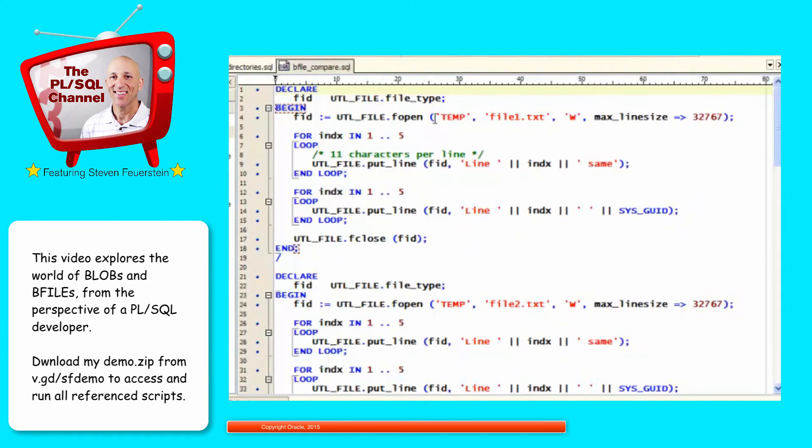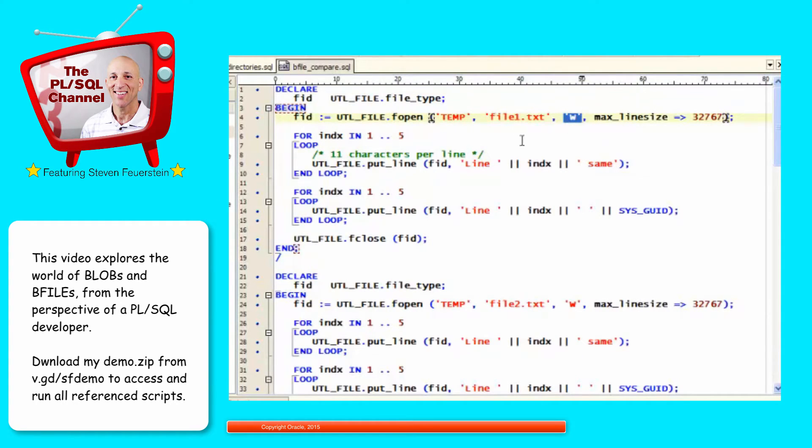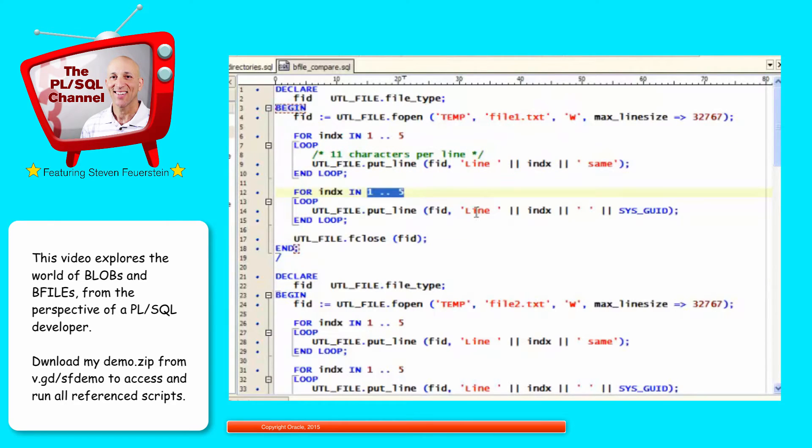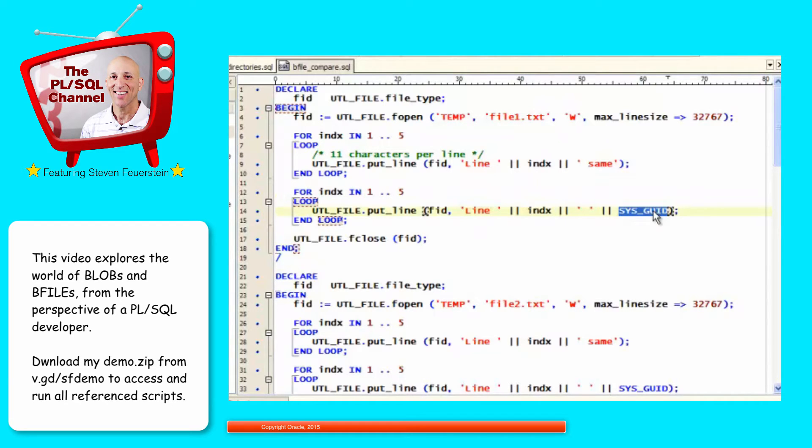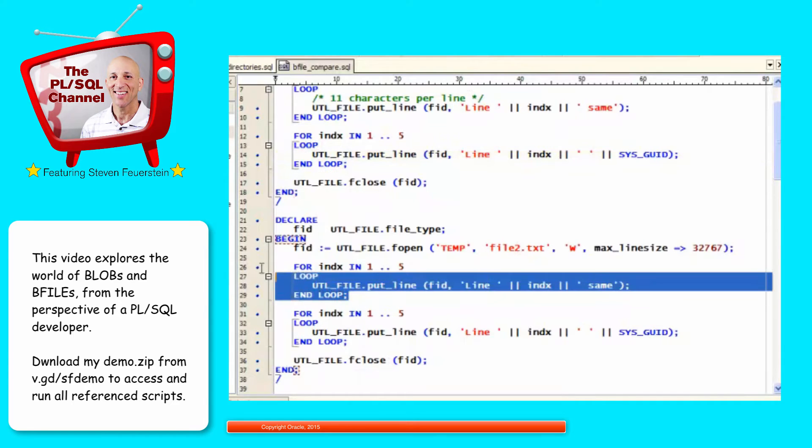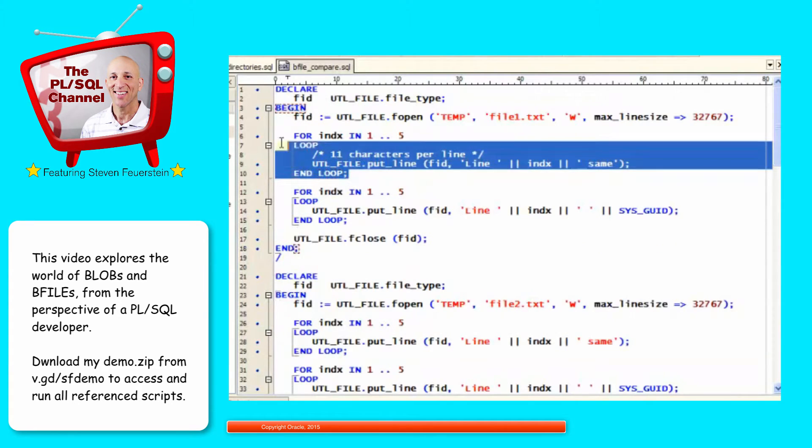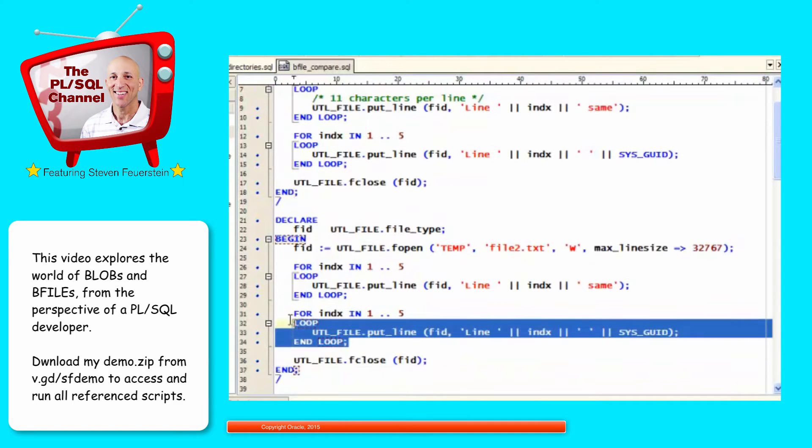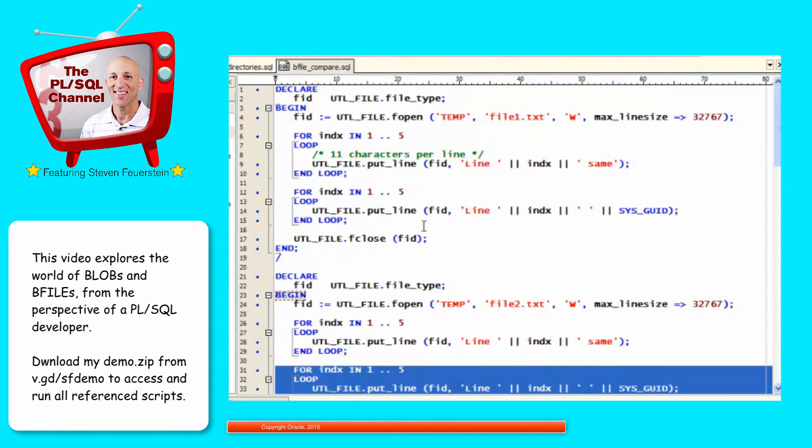Let's take a look. So in my first block of code, I'm going to open a file, file1.txt, for write purposes. I'm going to populate the file with util file. I'm going to fill in the first five lines with line 1 and then the word same. And then after that, the next five lines, line and then the line number, and then I'm going to generate a GUID, which is a string that should be a unique value, which means that they should be different. Each line should have a different GUID. And in fact, in file2.txt, the first five lines should be exactly the same as in file1. But the last five lines should be different. So I set up two files with some of the same content, some different content.